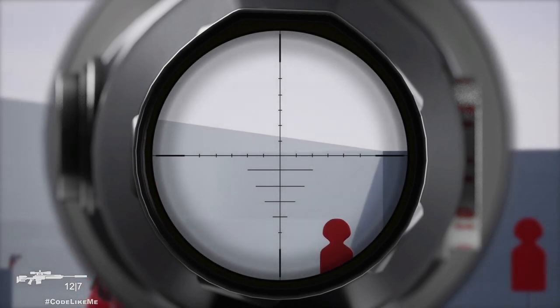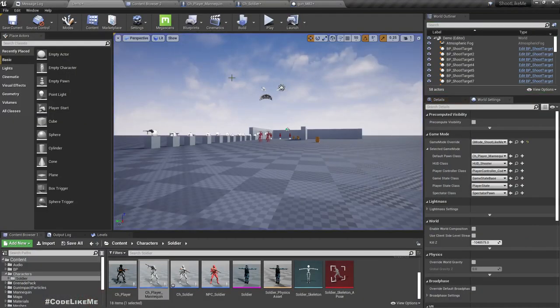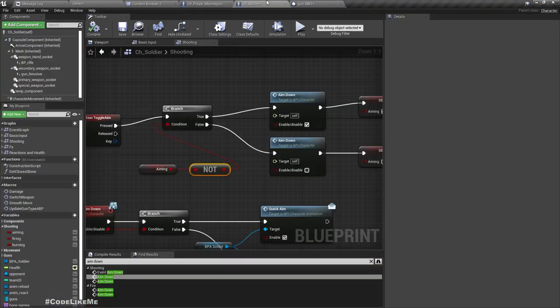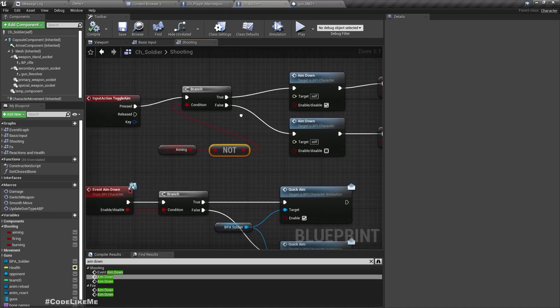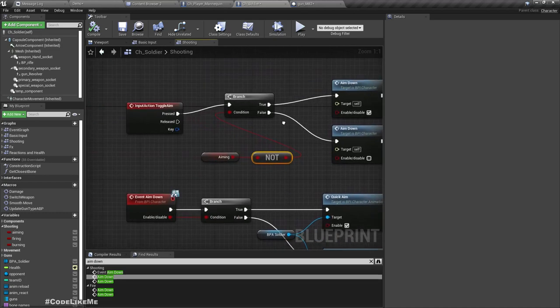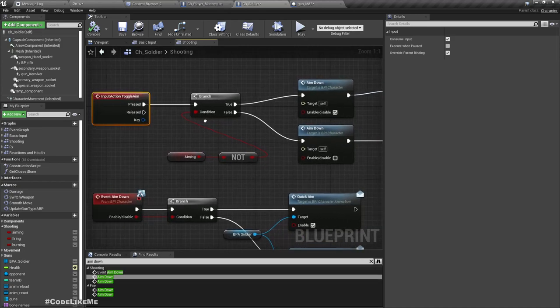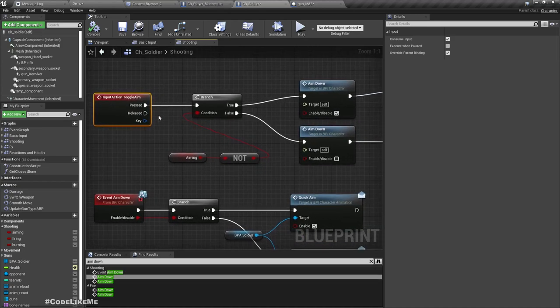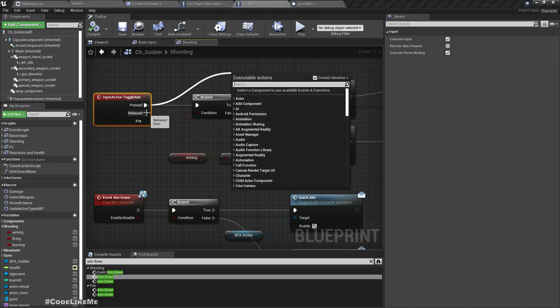Right, now everything is working fine. And also one more thing that I forgot to mention last time, I have changed this toggle aim function.